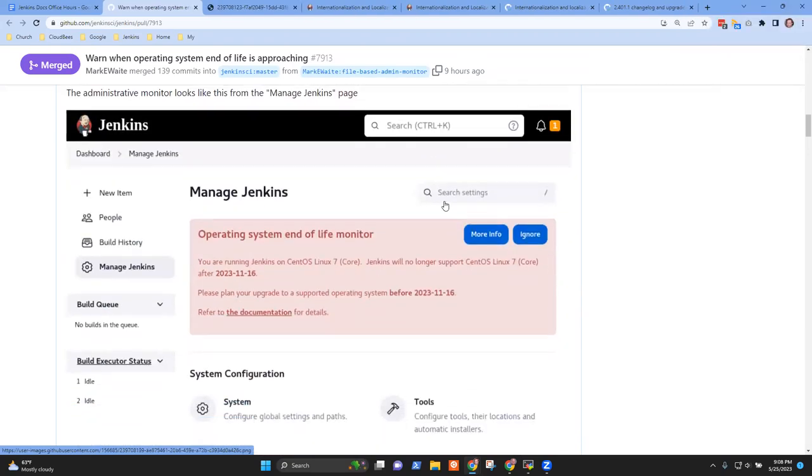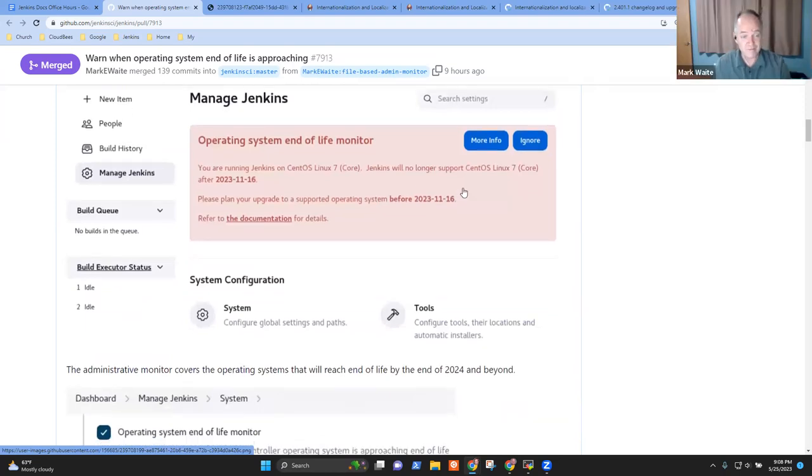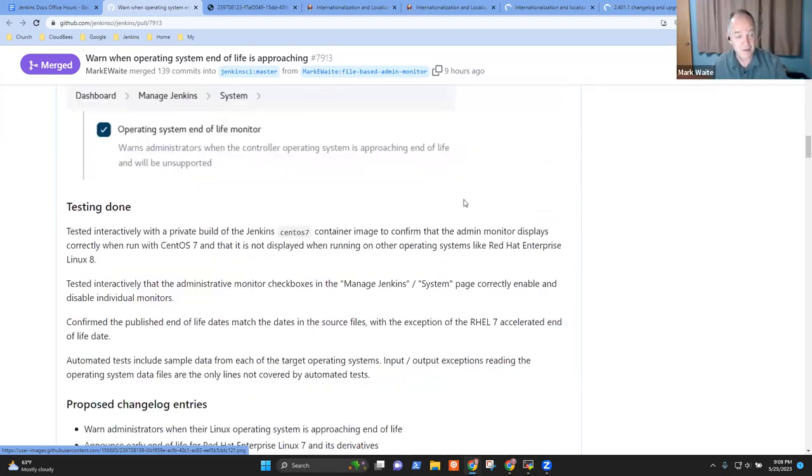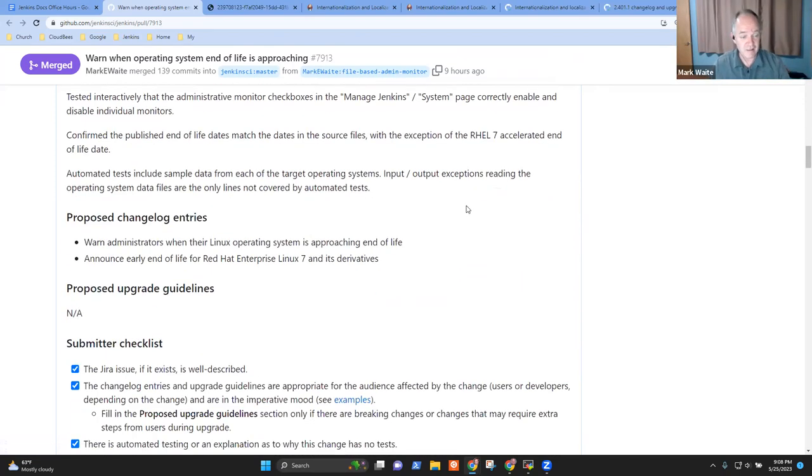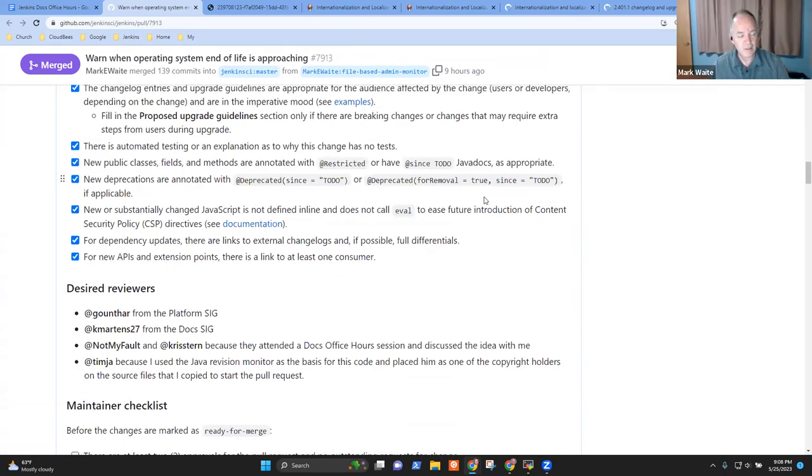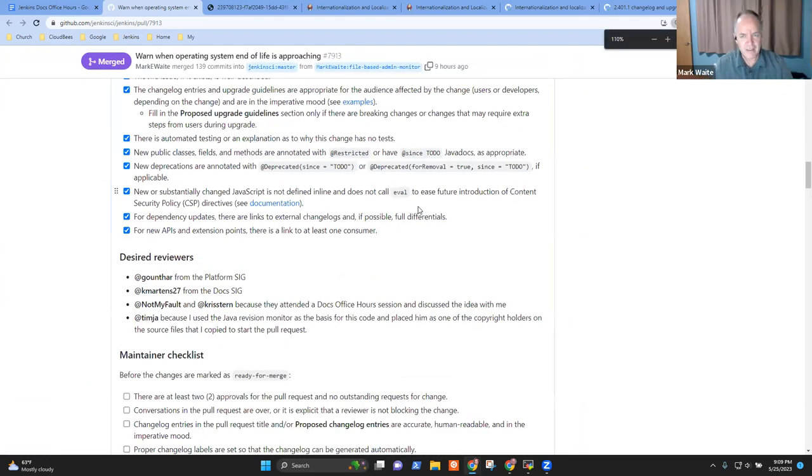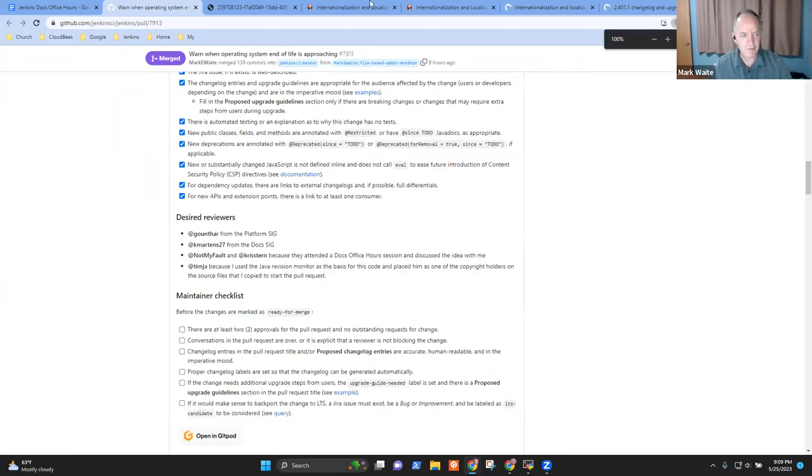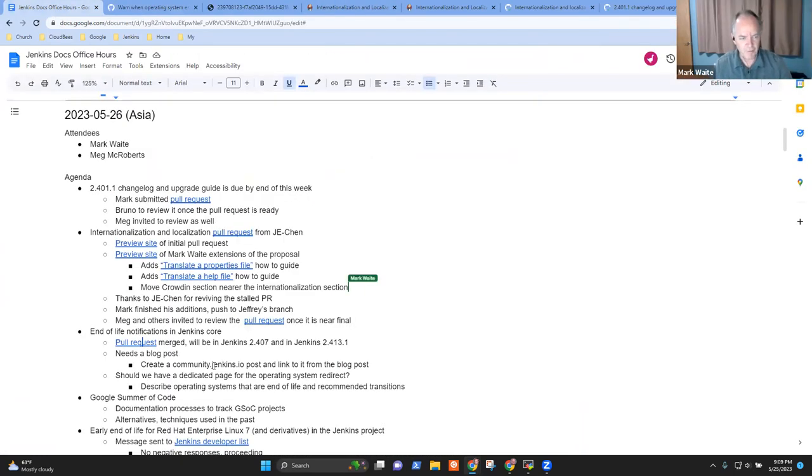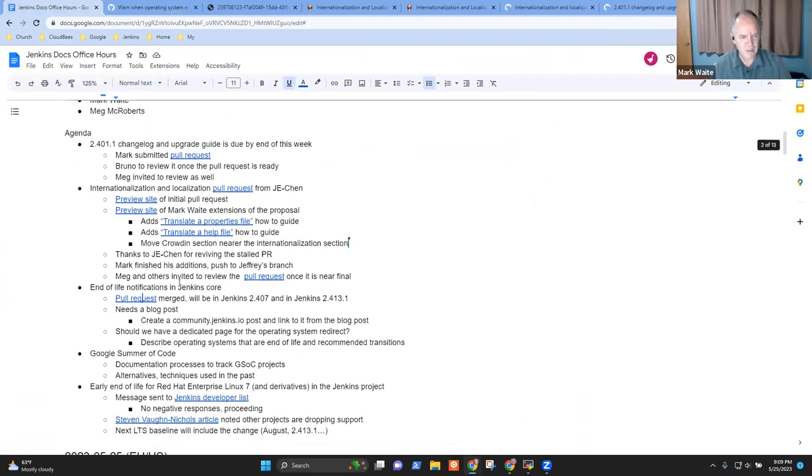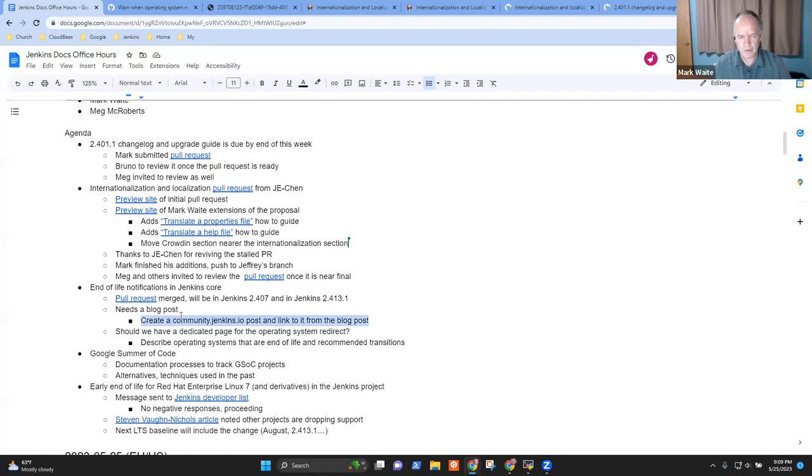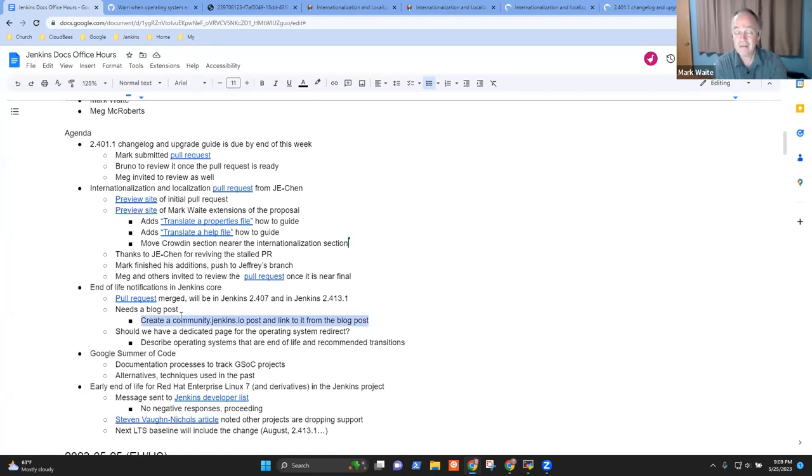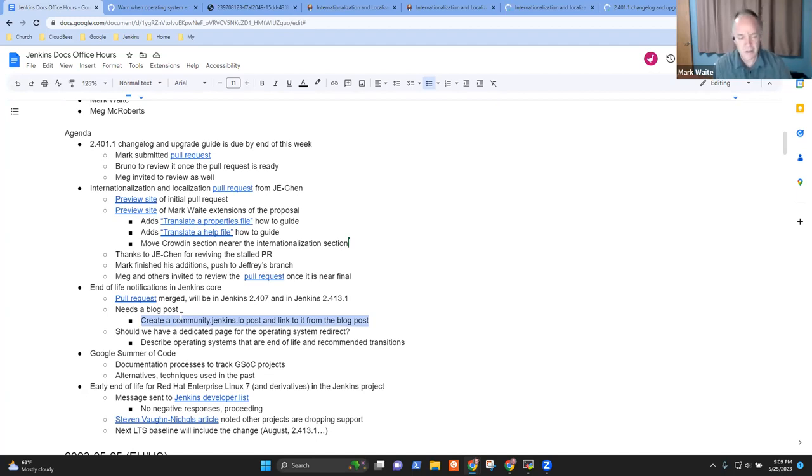And so the message here takes them through it. Now we've got a number of activities that have to be done. And I've put some notes in here on those, we'll need a blog post. And just to go with the blog post, we'll want a community.jenkins.io post that tells people so that people can have conversations about the blog post.